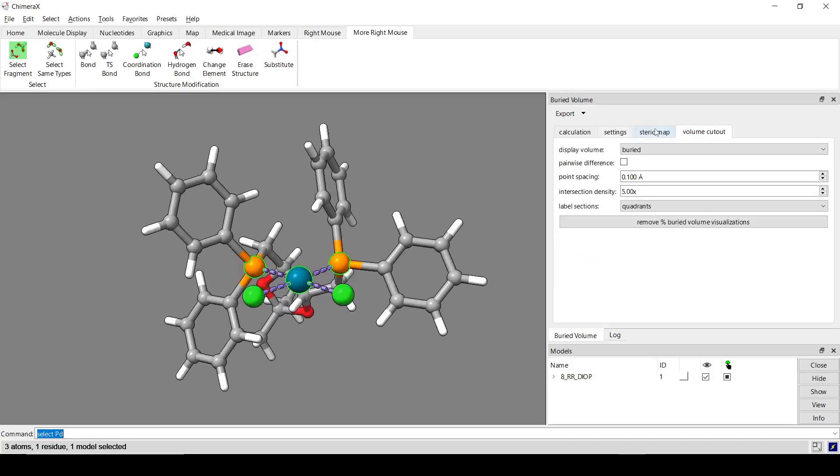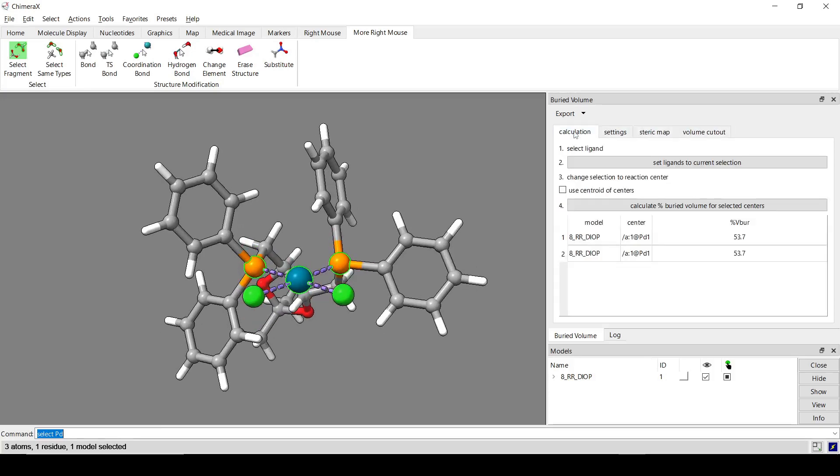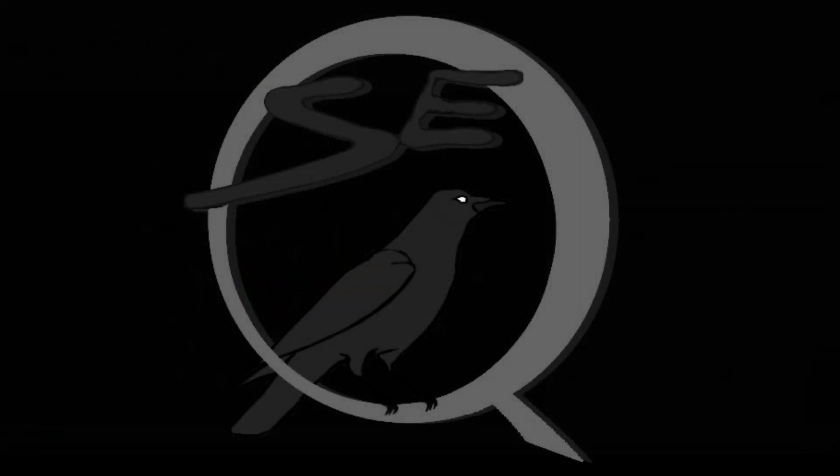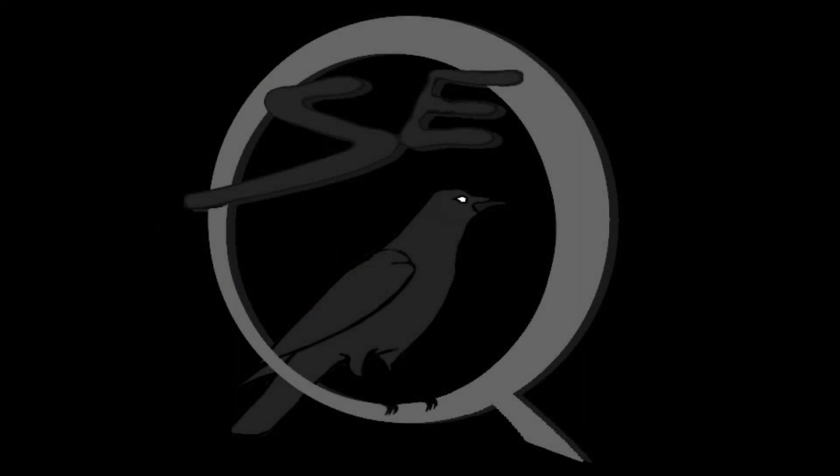So those are the different options available on the buried volume tool. If you have any questions, you can leave them in the comments down below.